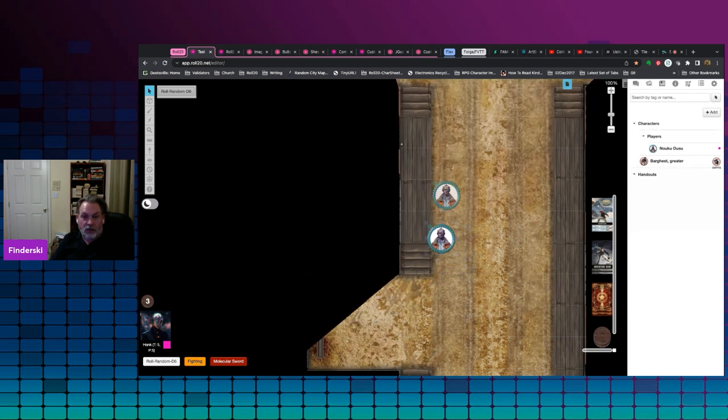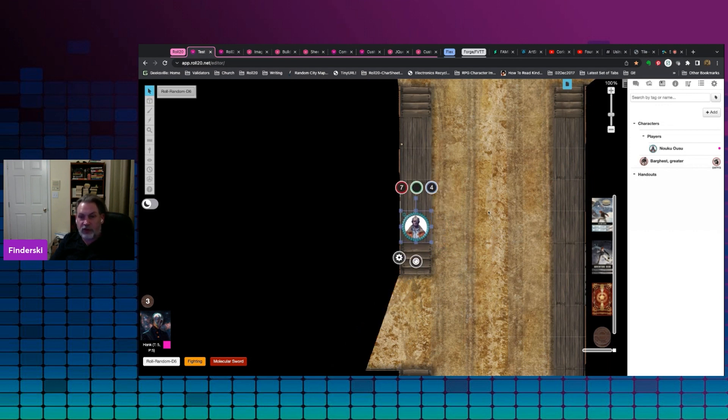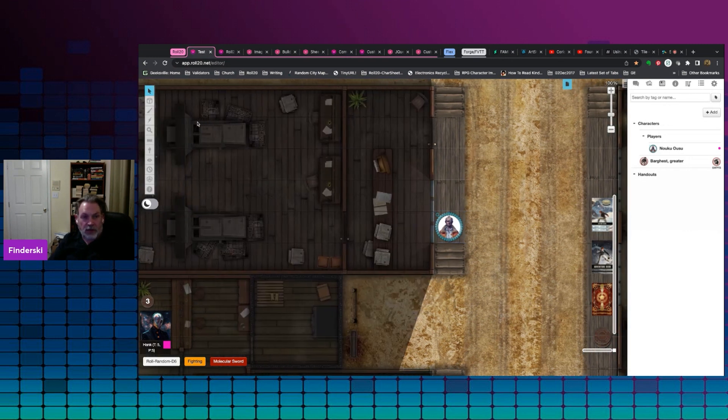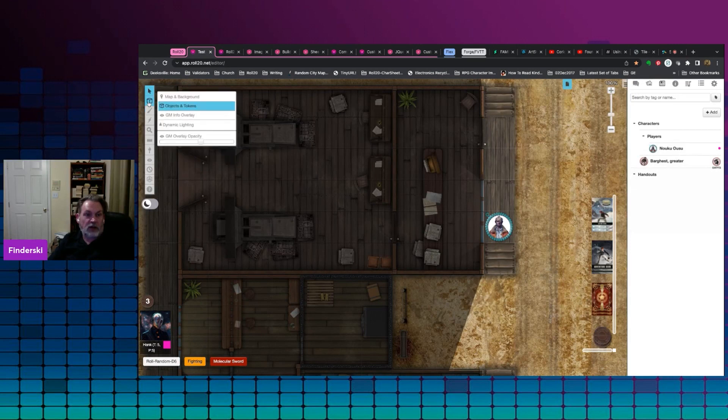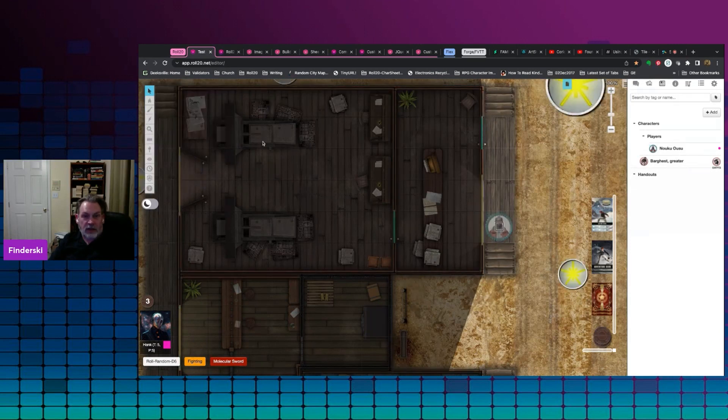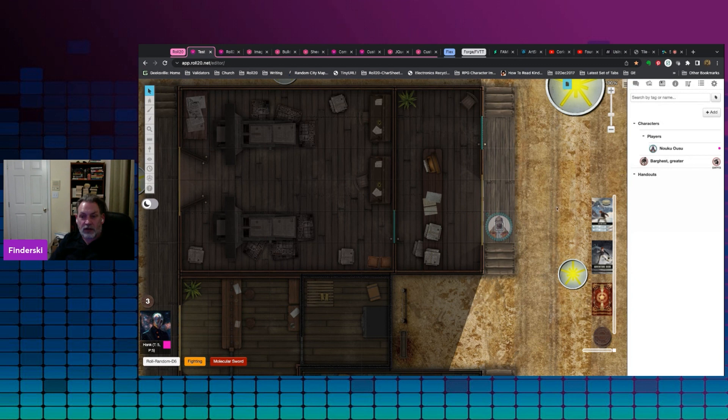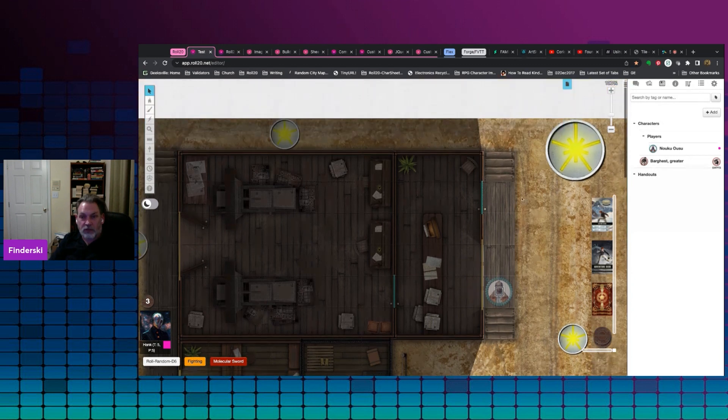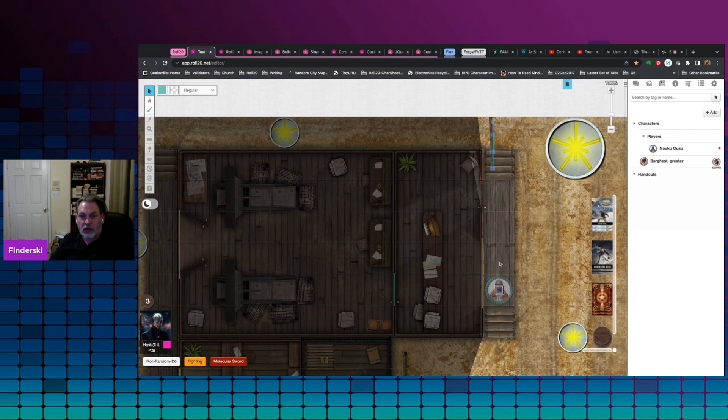Now, the players cannot go through walls, cannot go through doors without you opening them for them unless you have an API script, which is a pro subscription feature. But if you want to see what the dynamic lighting looks like, you come over to your layers, go to dynamic lighting, and you'll see that we have a bunch of black lines and some teal lines and some yellow lines. These are our dynamic lighting lines themselves.